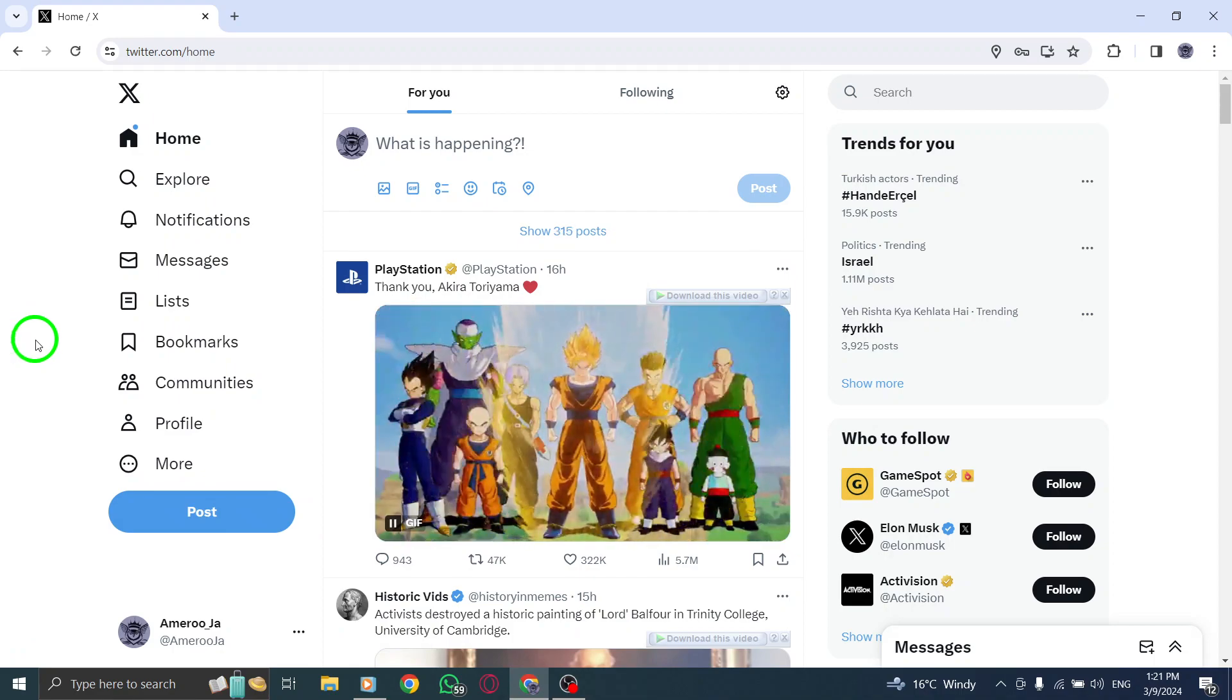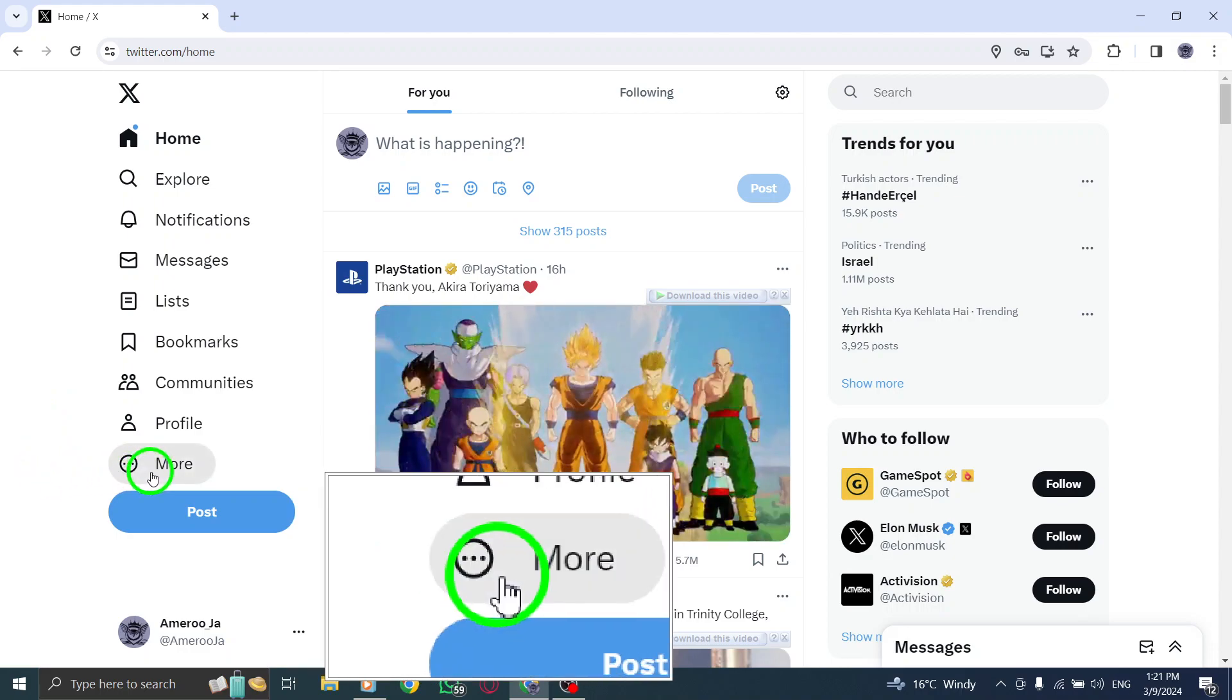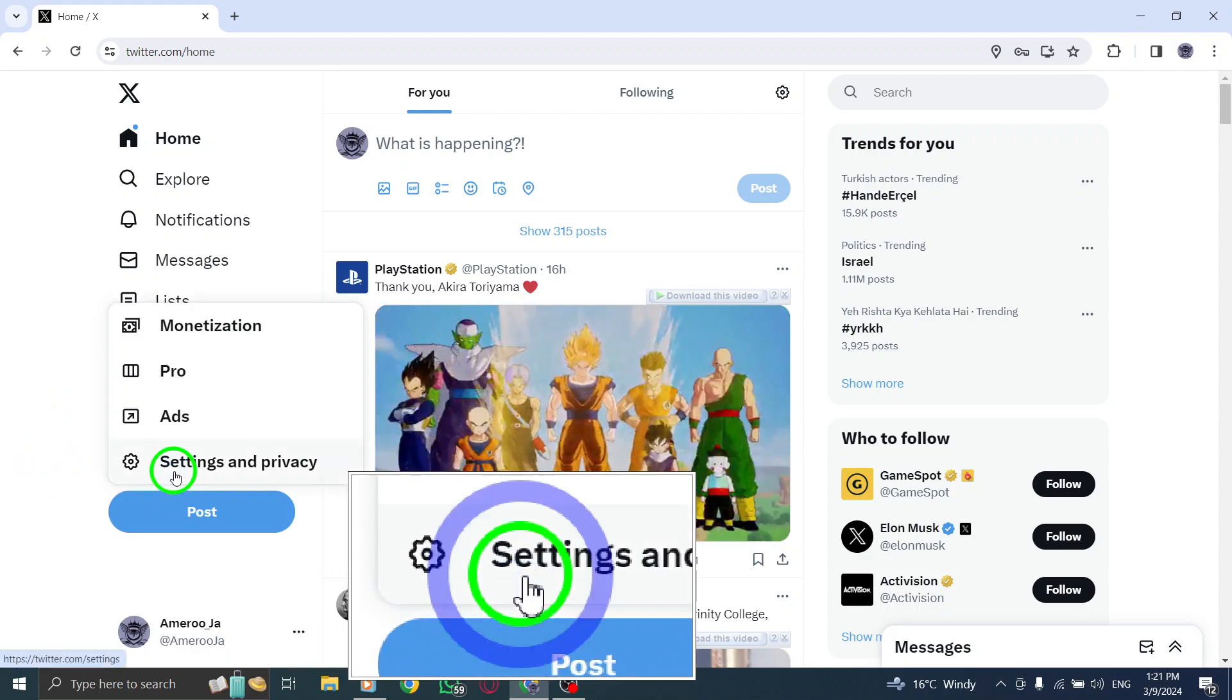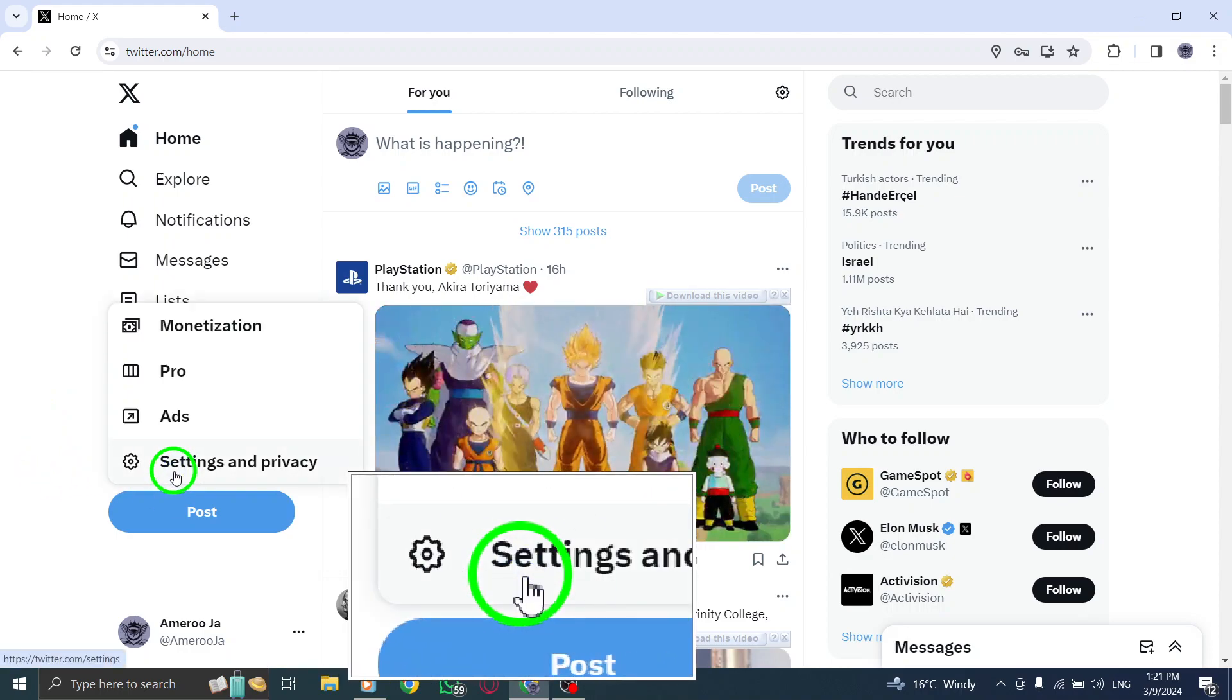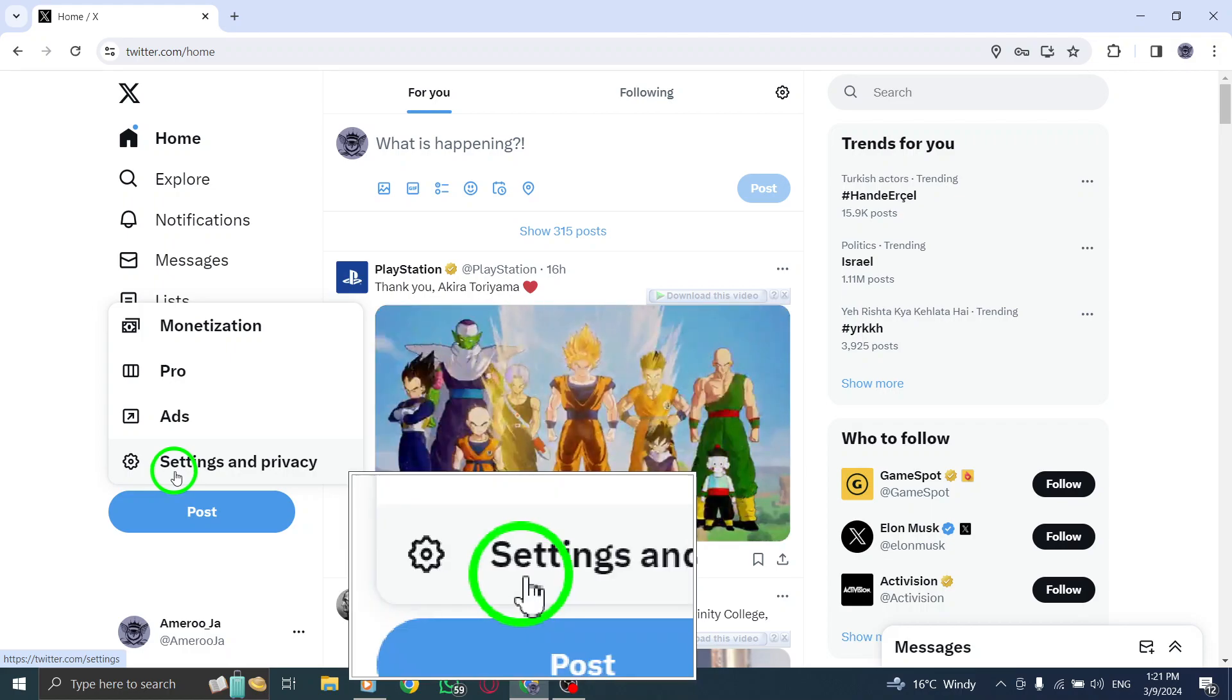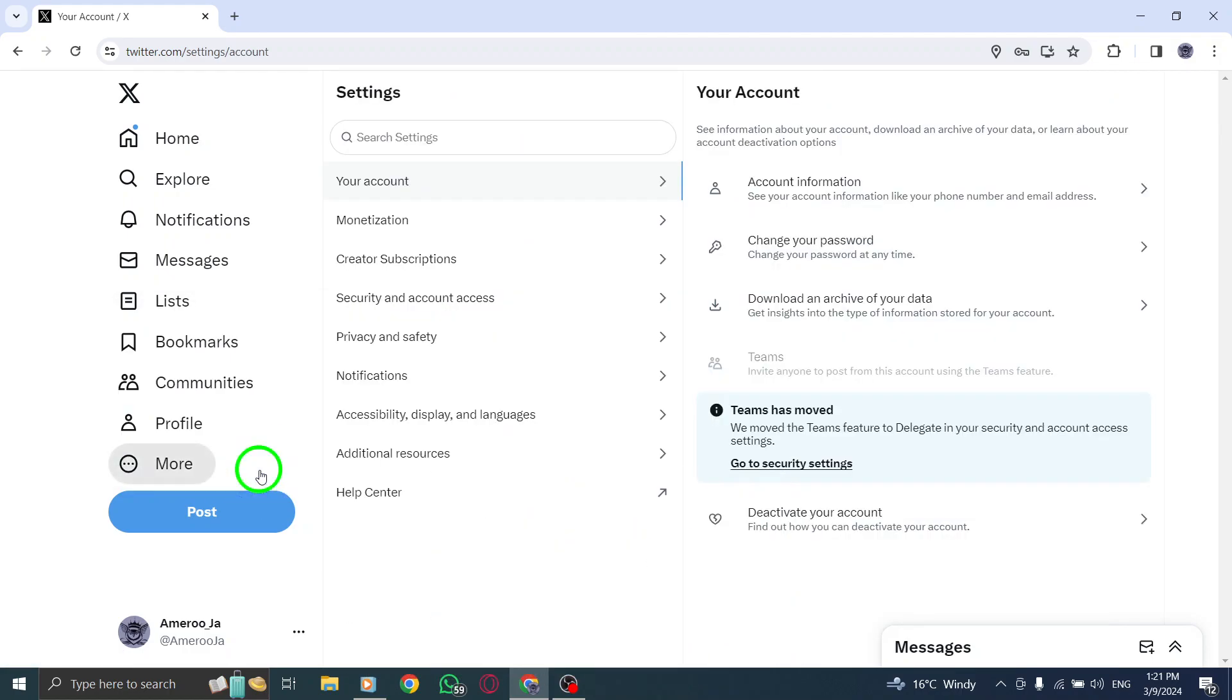Navigate to the More tab located on the left sidebar of the screen to access additional account options. Select Settings and Support from the drop-down menu to proceed to the Settings section.